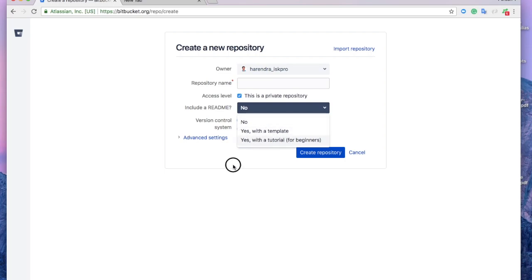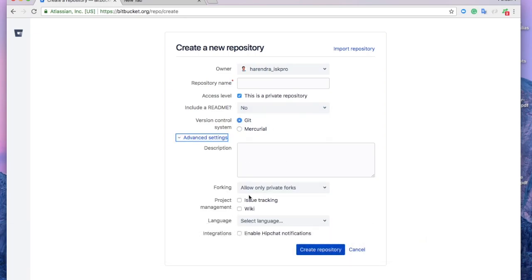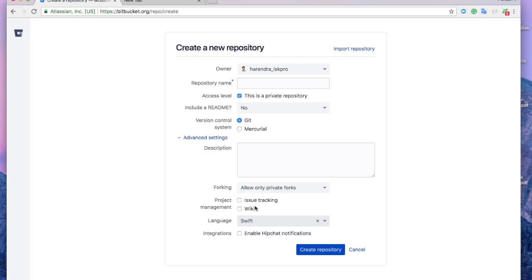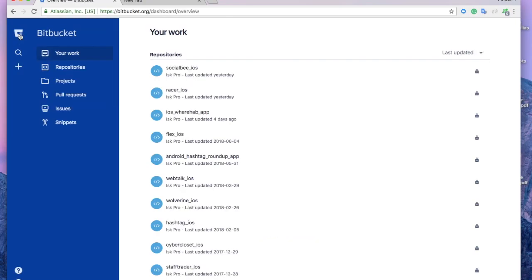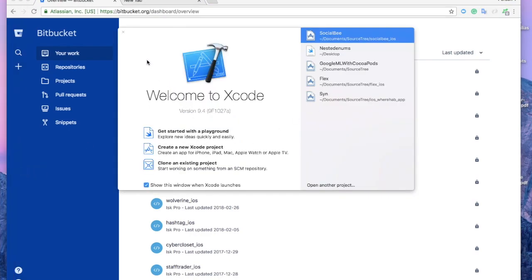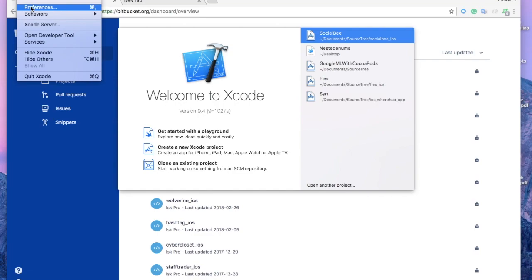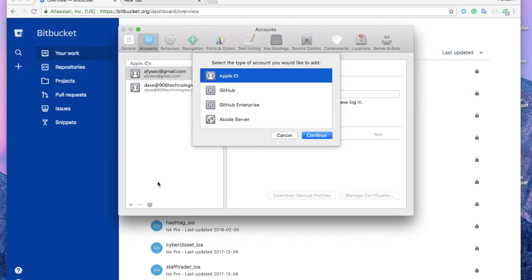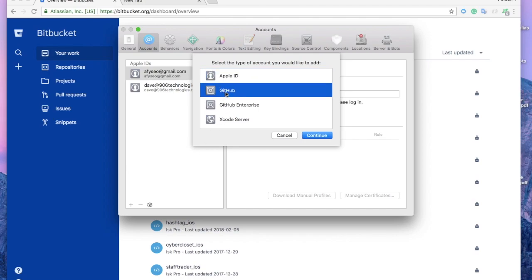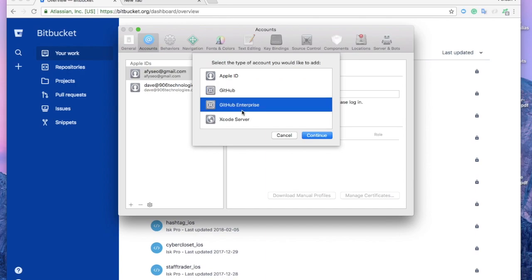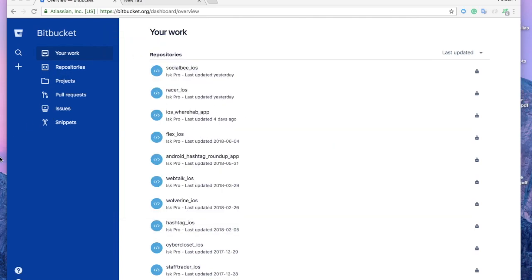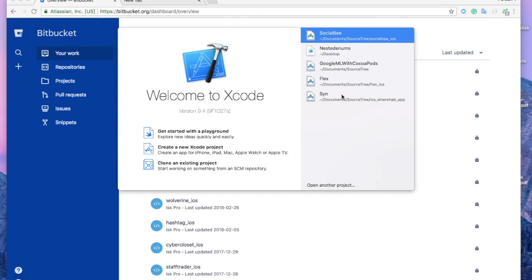You need to select your team or create a new team for this. You can choose the language: Git or Mercurial, and advanced settings. Basically we're working on Swift, so we'll select Swift here. If you want to add description or import, you can use this. The side menu allows you to access various features of the Bitbucket dashboard.